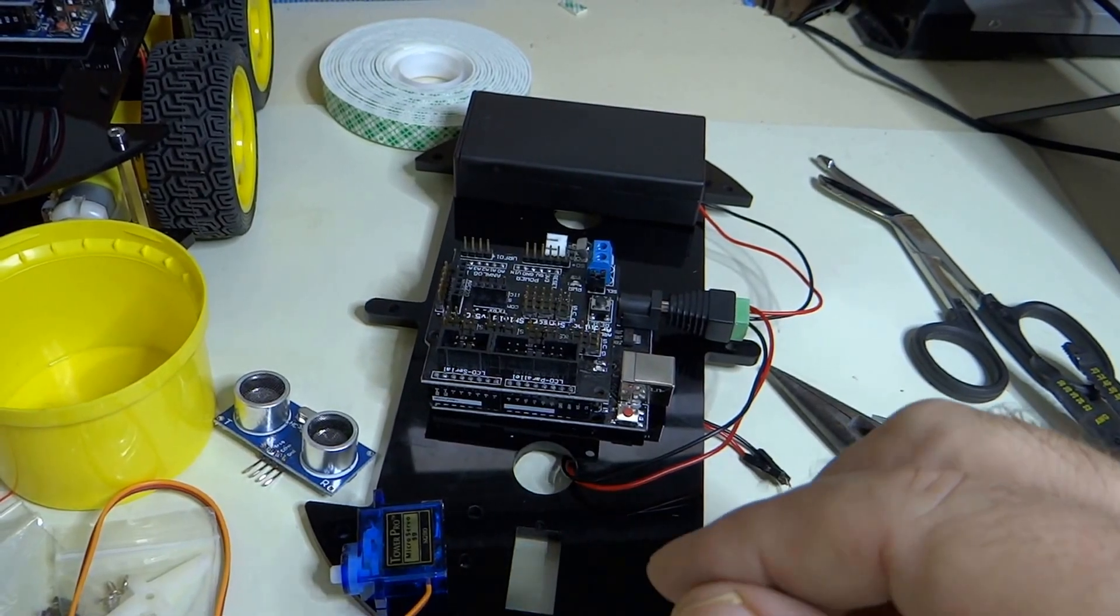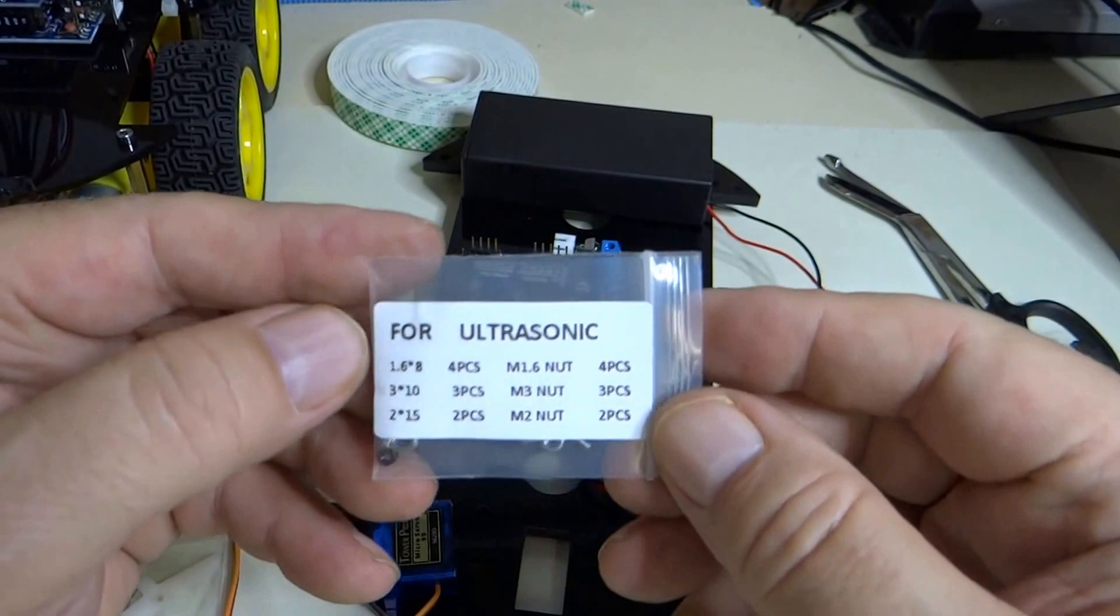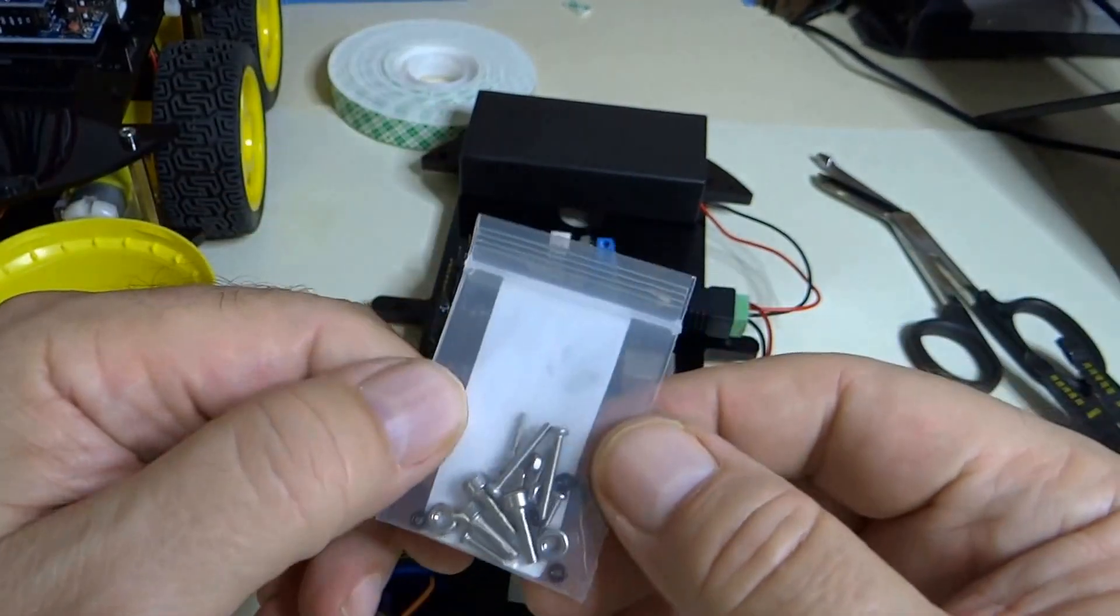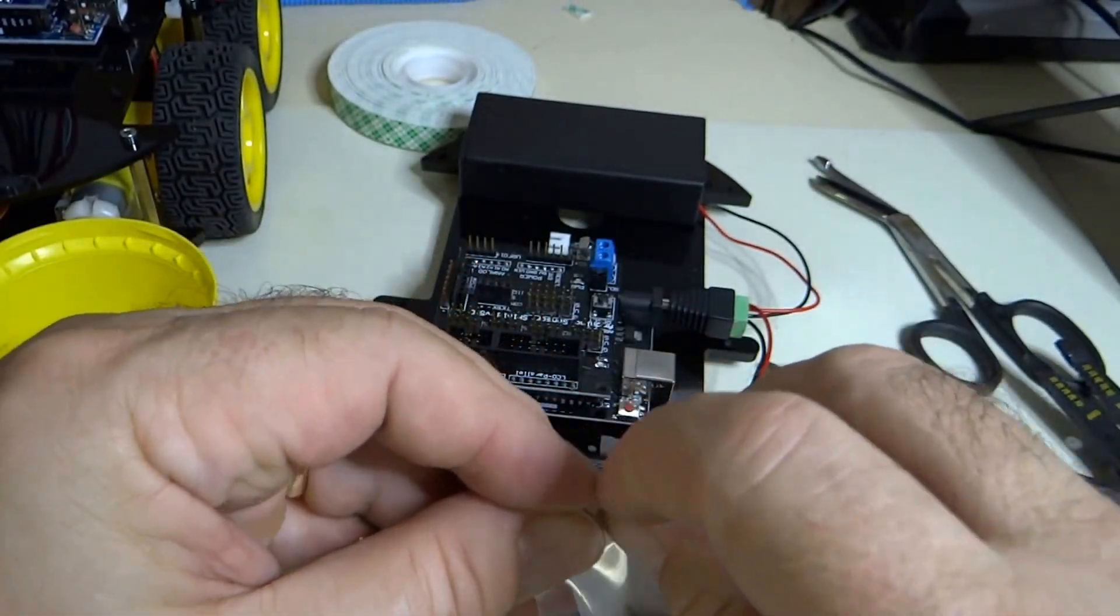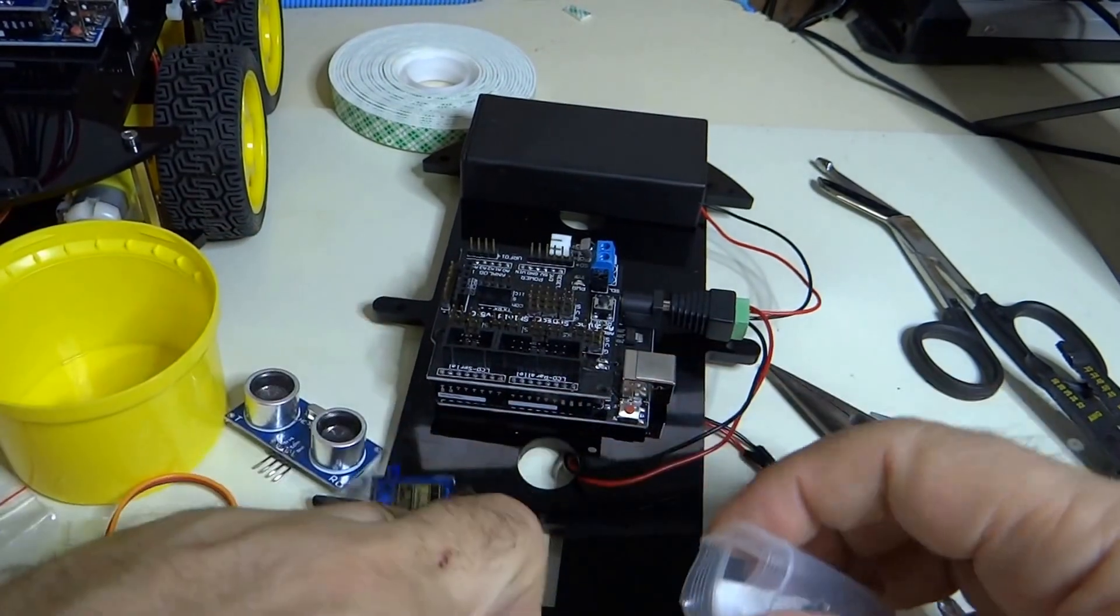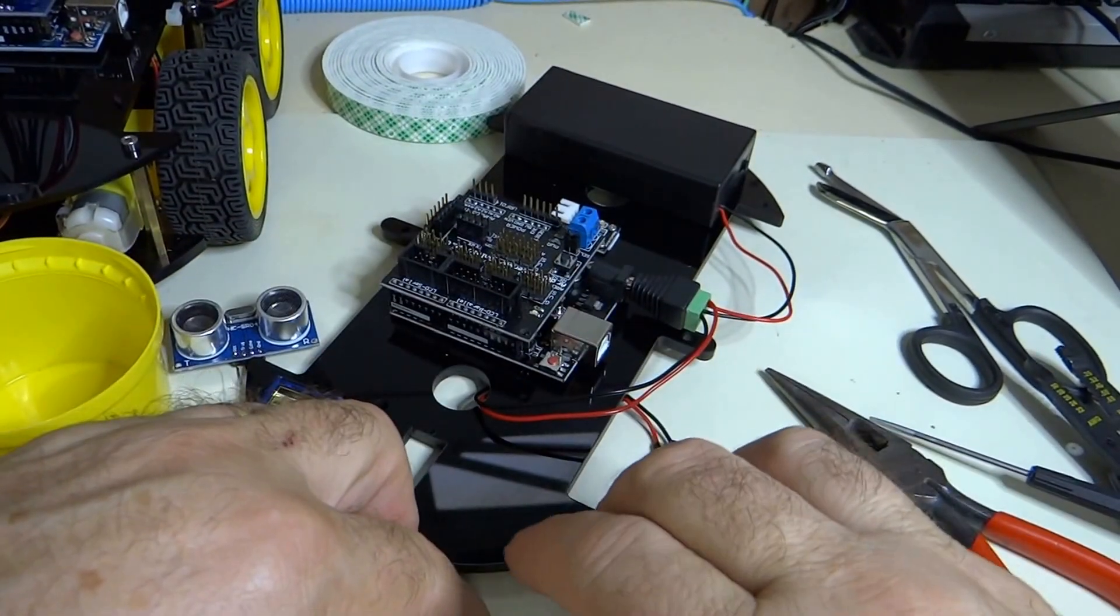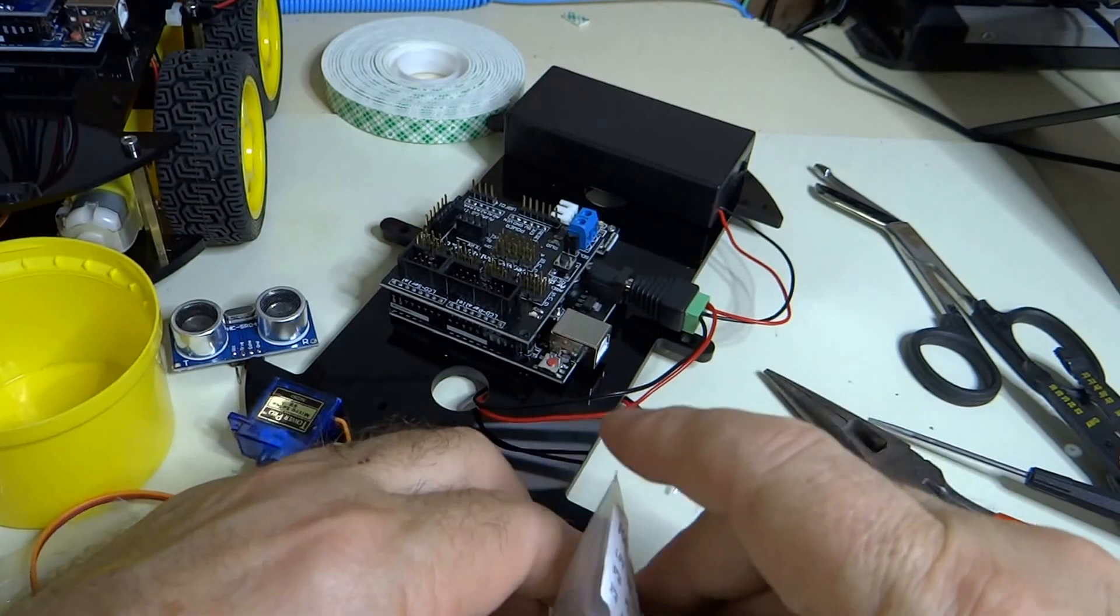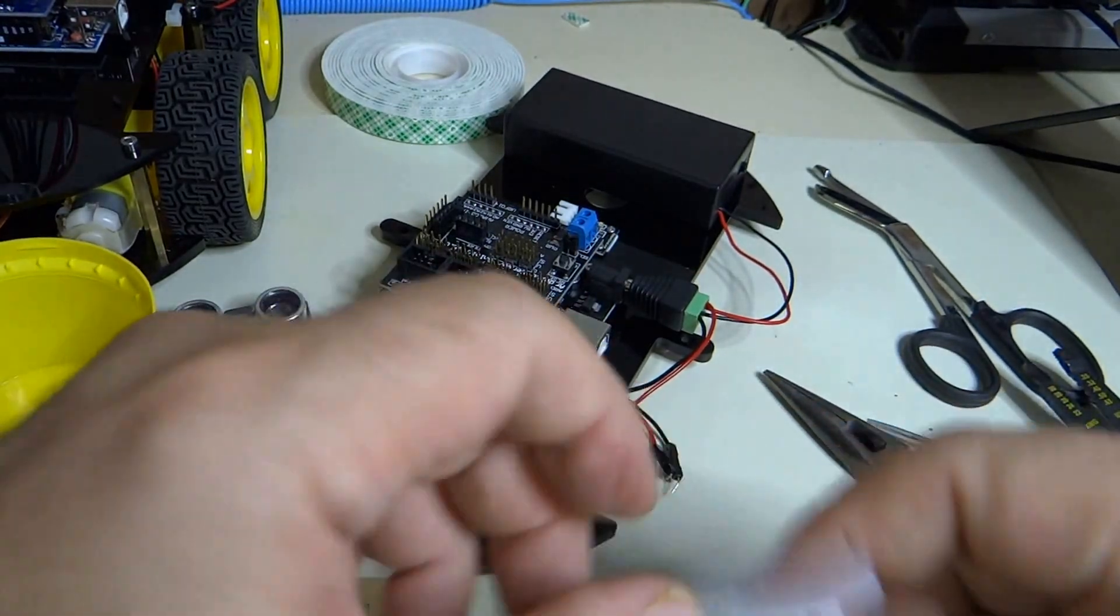And then we have this bag of screws for ultrasonic. So that's the bag of screws that we're going to need. Some really tiny nuts in here, so make sure that you don't lose those.